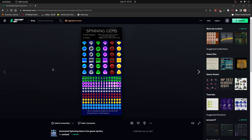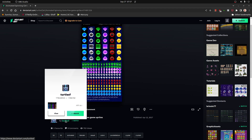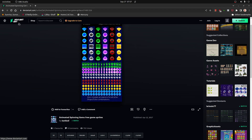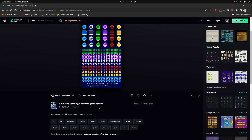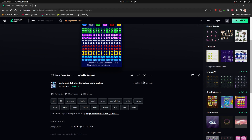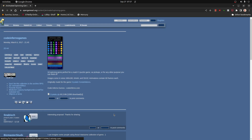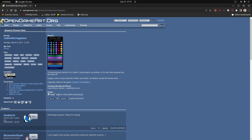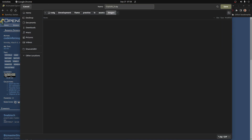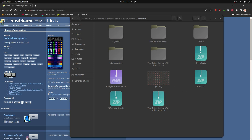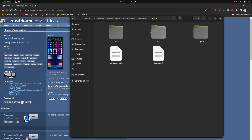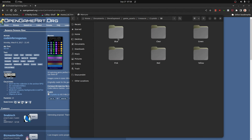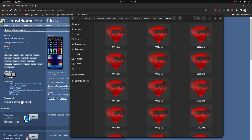I'm using the sprites from artist Turtle SF on a site called Deviant Arc — actually it's on Open Game Arc here. You can just download this and grab the crystal download here.